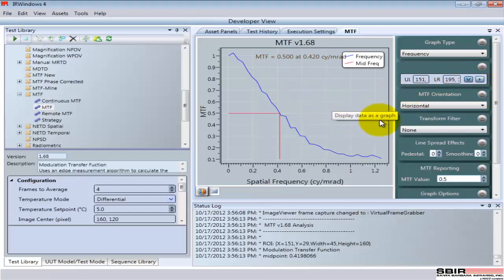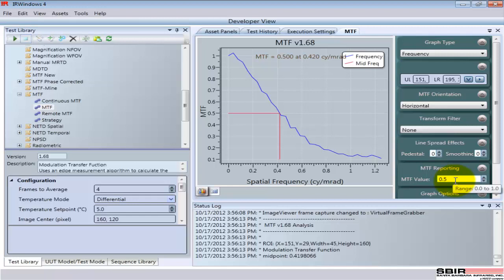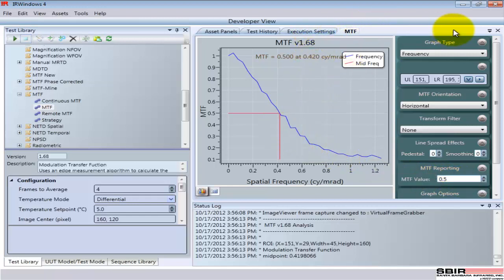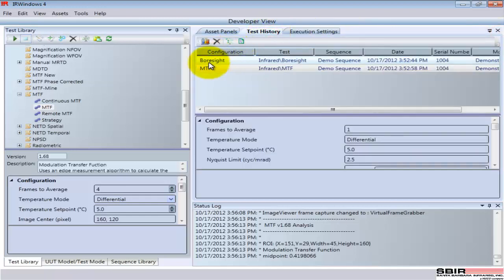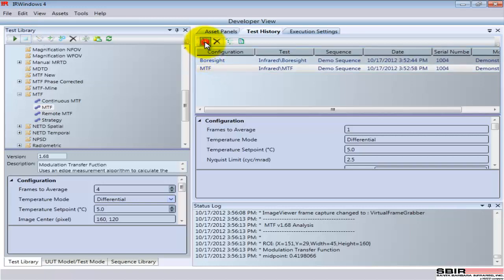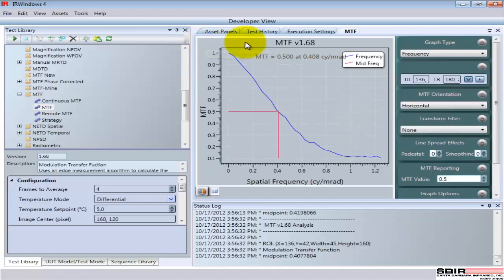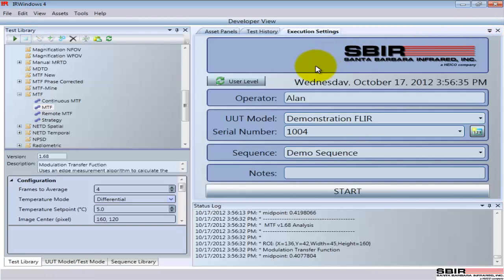But what it doesn't do is it does not go back and change what's in the test history. That's as the test was run, so that I can always go back and see the results when the test was run itself. And that includes the configuration under which the test was run. So if I later come in and change this configuration, when I come back and look at this test, I'll always see the configuration under which it was run.